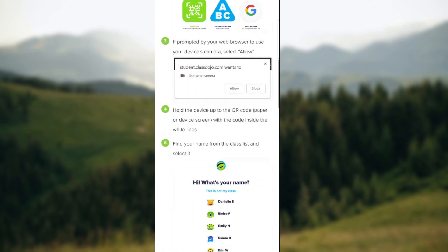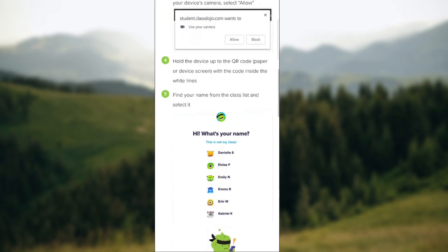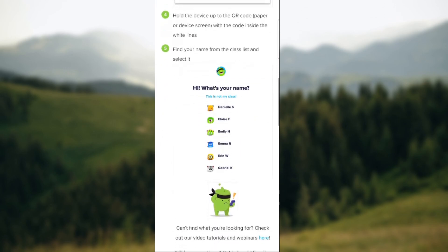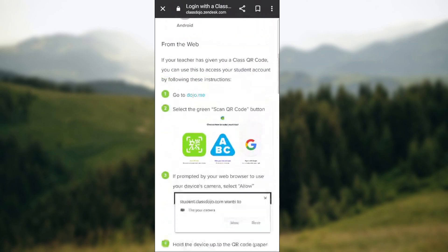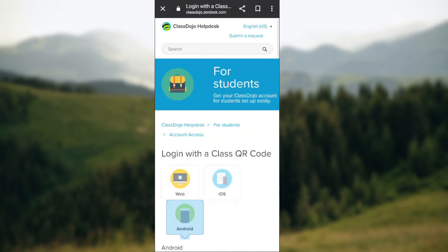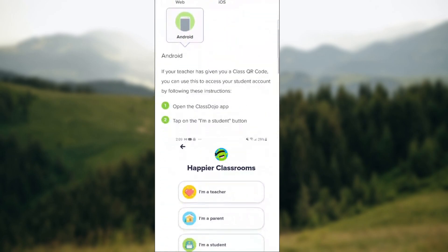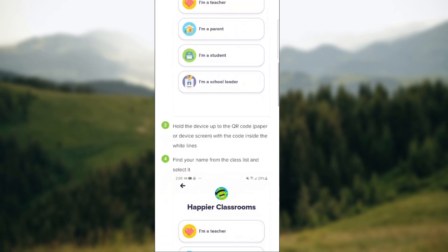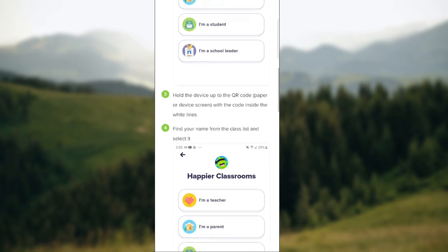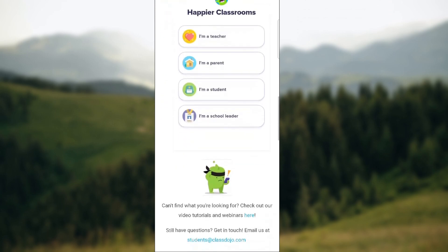Find your name from the class list and select it. If you're on Android, go to the Class Dojo web, tap on the 'I'm a Student' button, hold the device up to the QR code paper or device screen with the code inside the white lines, then find your name from the class list and select it.